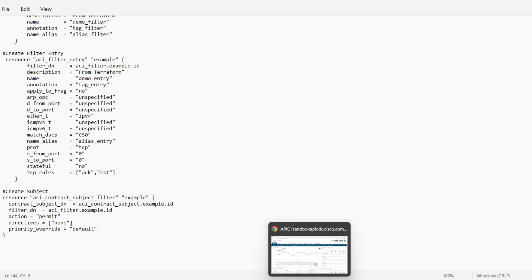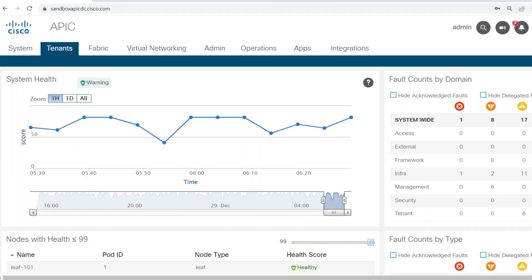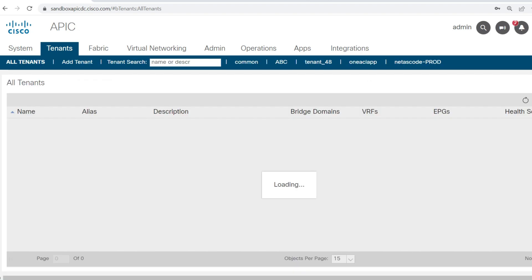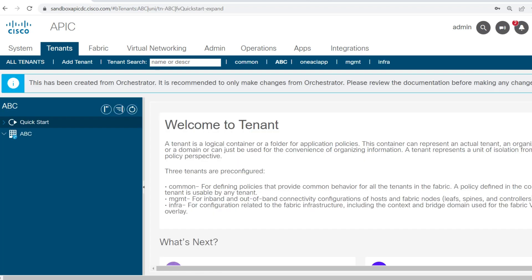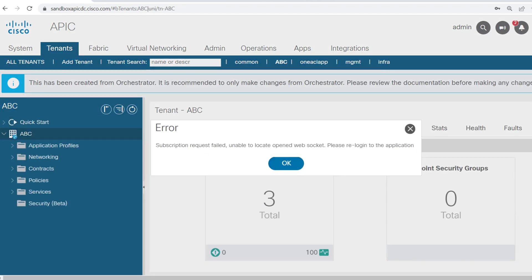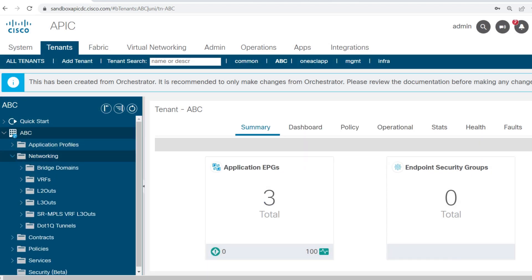This is my sandbox APIC. I will go into the tenant — I'll open my existing ABC tenant. In this tenant I'll go to Networking, and here you can see L3 Out. If you want to do the configuration in the L3 Out through the GUI, you create L3 Out by clicking on L3 Out.